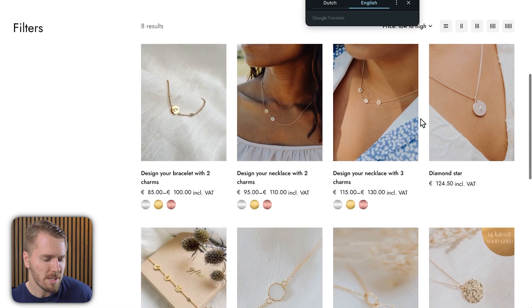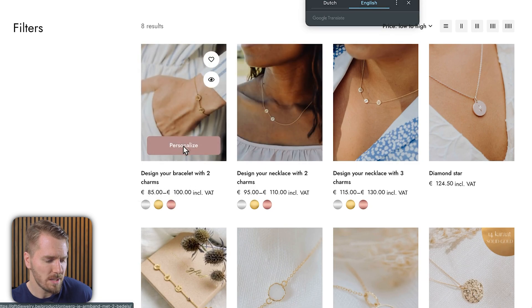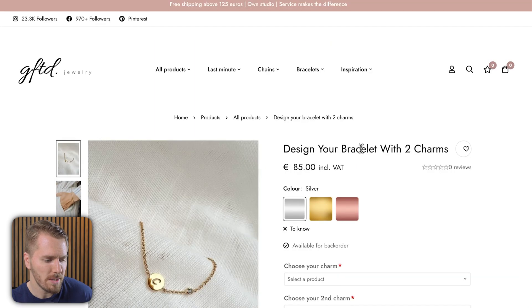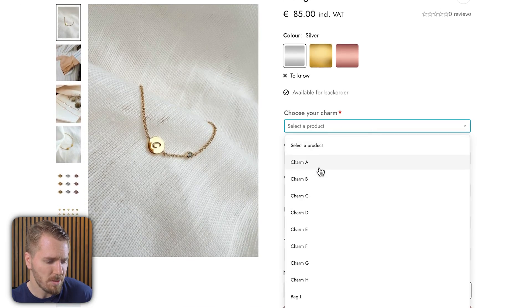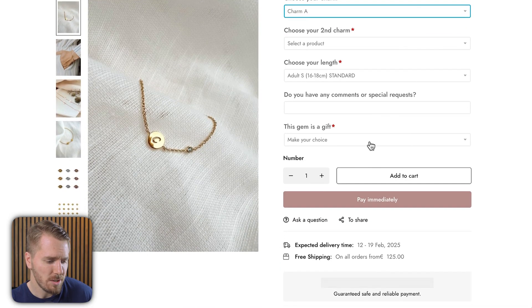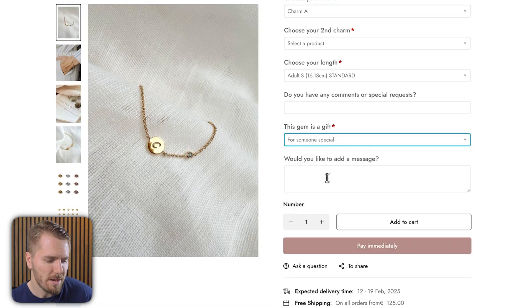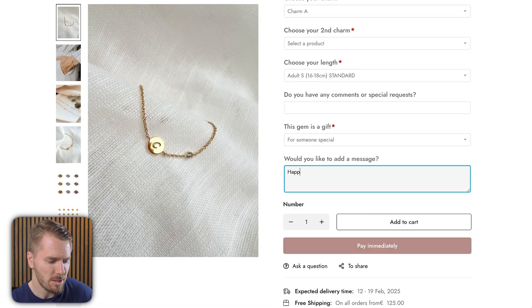Here's another example. On this jewelry store Gifted, we can see various different color options. And when I click personalize on a product, I'm brought to a page where I can see a bunch of dropdown options, as well as the option to make this a gift, which allows me to add a special message. Once I've chosen from all the options, I can add this item to my cart.